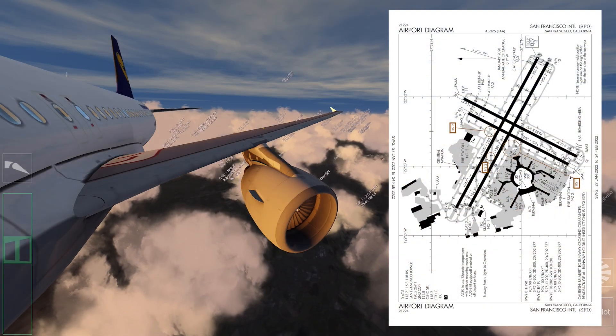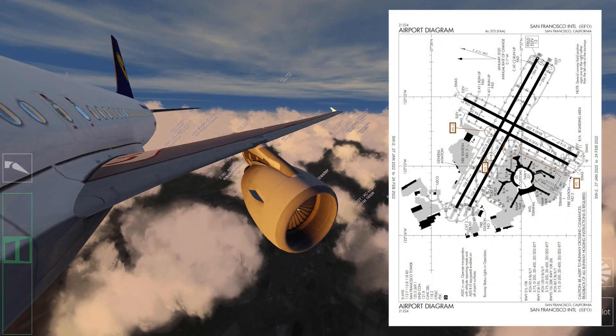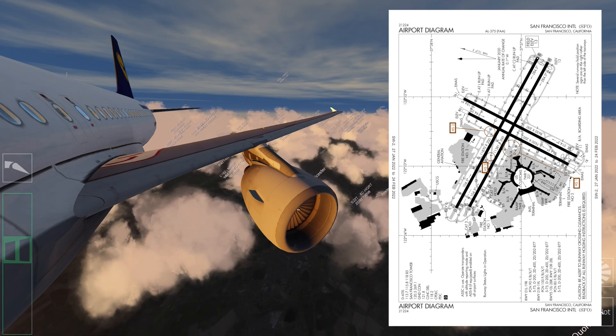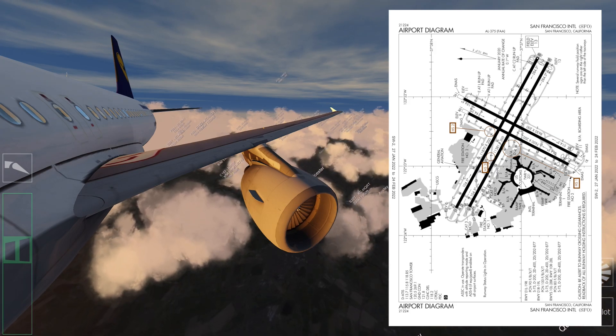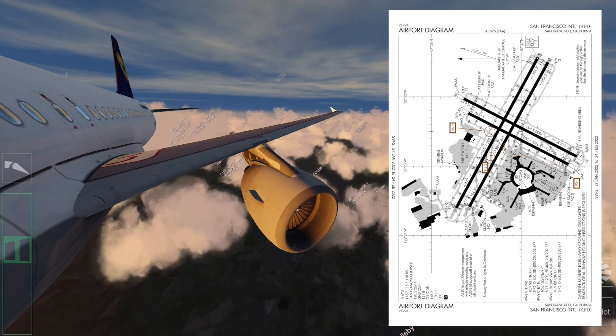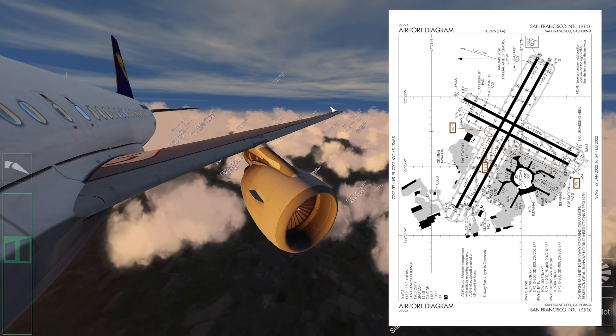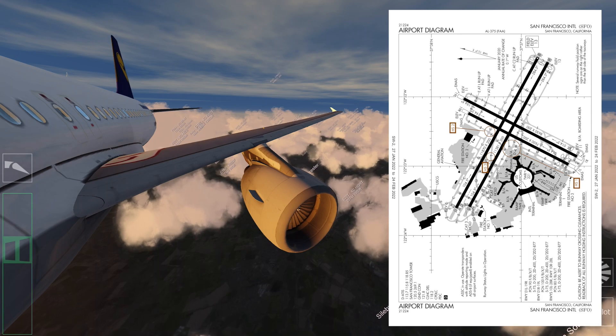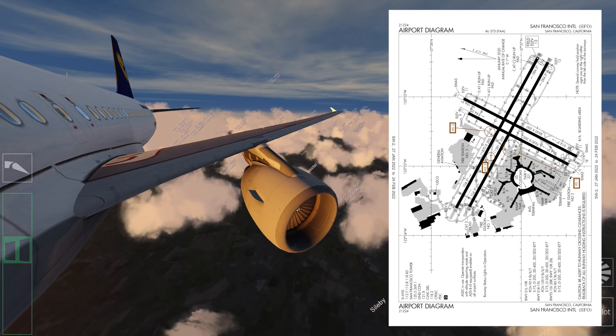Today, our destination airport is San Francisco International. So let's listen to the ATIS first, and then accordingly calculate the landing performance.